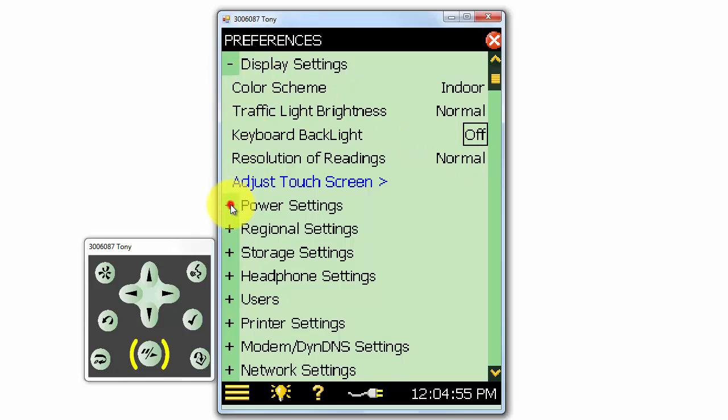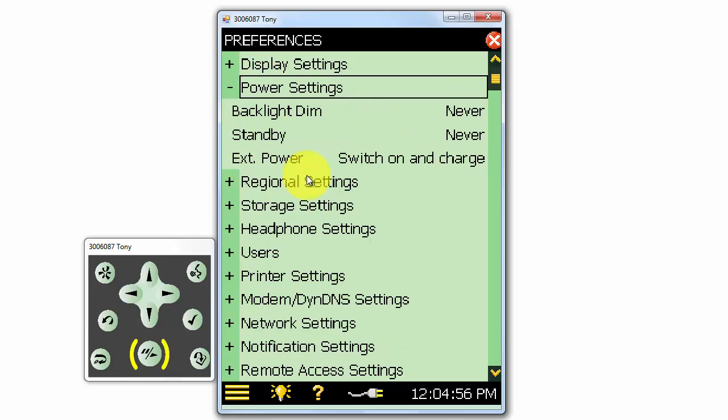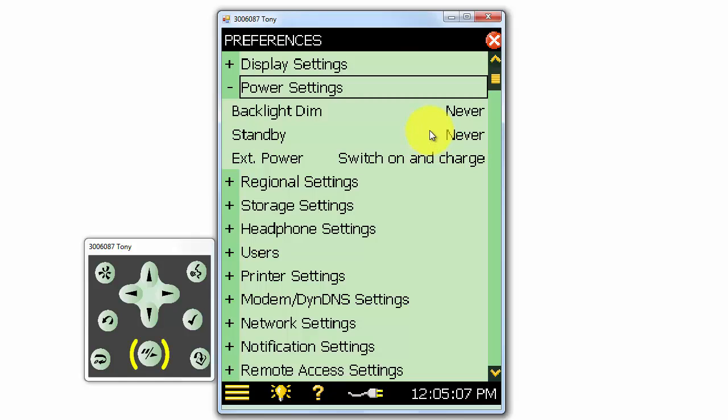The power settings are where we can select how quickly to dim the screen backlight and put the meter into standby mode when it isn't being actively used. These settings can help extend the battery life. The external power selection will allow us to choose whether or not the meter will turn on automatically when external power is applied.